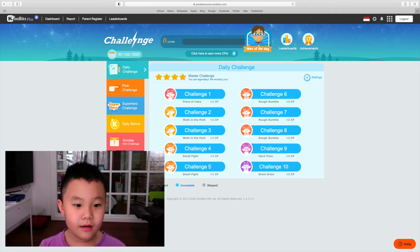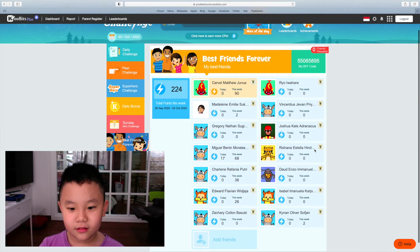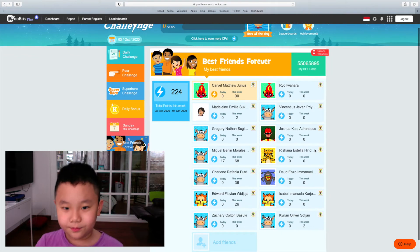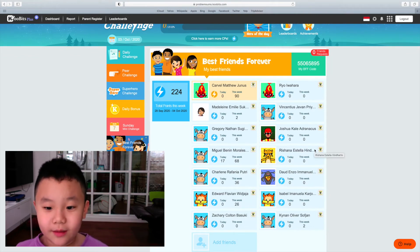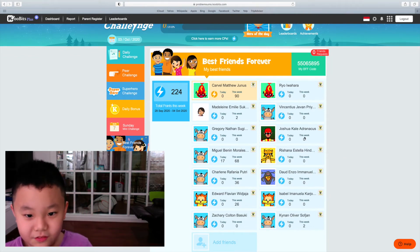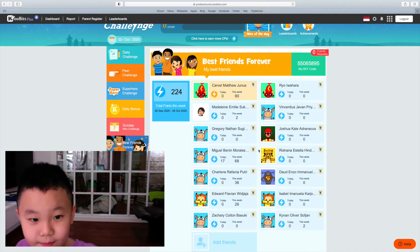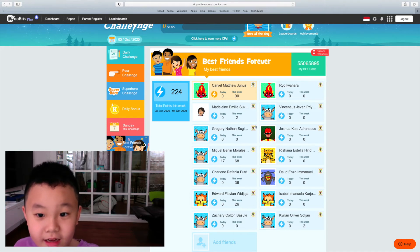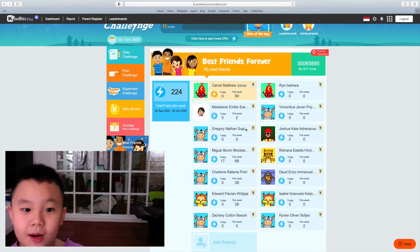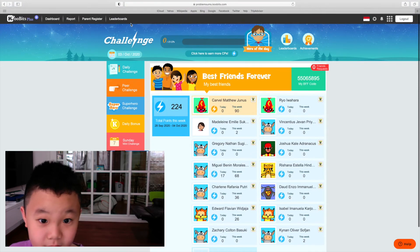Best Friends Forever is that if you have a lot of best friends, you can add them and if they play every day you can be in the top list and best friends leaderboard.